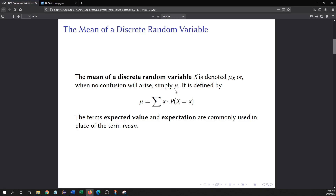If there's no confusion and you're only talking about one random variable, you'll just see it written as mu. The formula uses the uppercase Greek letter Sigma, which means add everything up. Little x is a value of the random variable, and you multiply it by the probability that capital X equals little x. Each value in a discrete random variable has a probability associated with it, so you take those values, multiply by their probabilities, and add them all up.